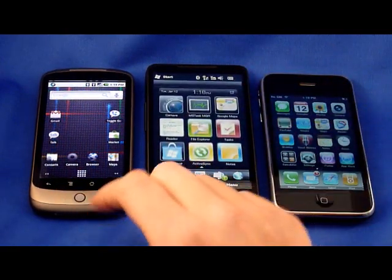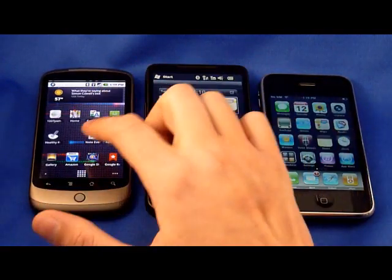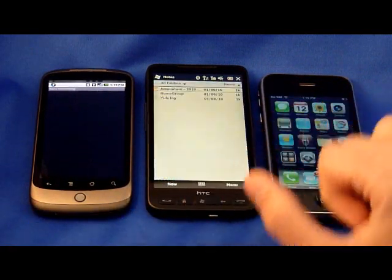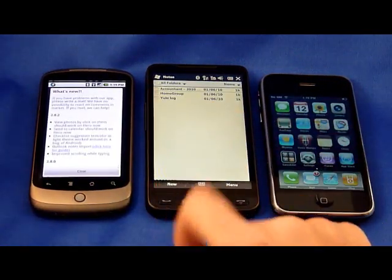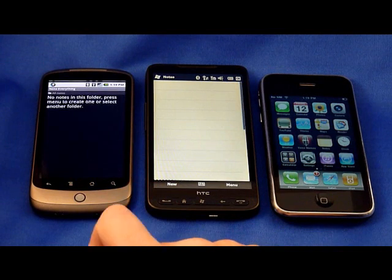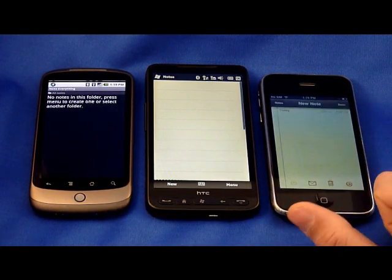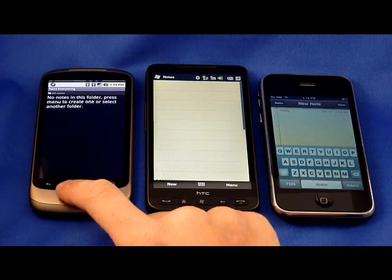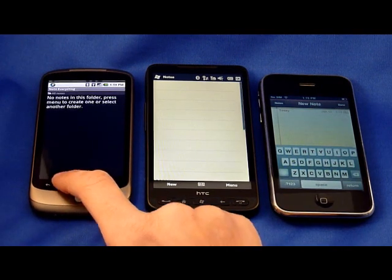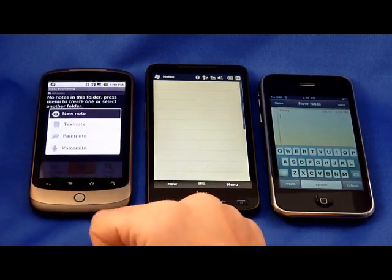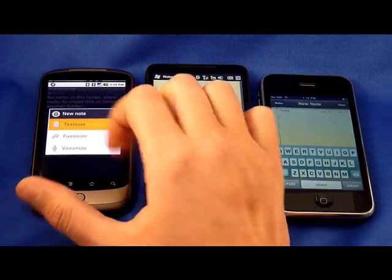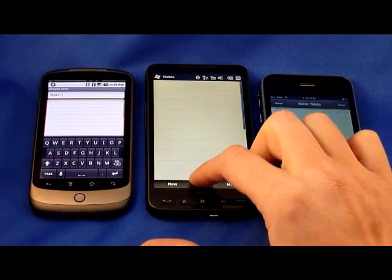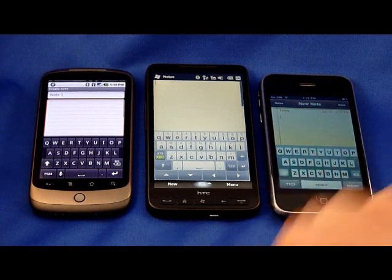So what we're going to do on all three phones is go to the Notes app. We're going to use Note Everything on Android. Windows Mobile has a built-in Notes application, and the iPhone has a built-in Notes application. We are going to create a new note and look at the virtual keyboards for all three platforms.